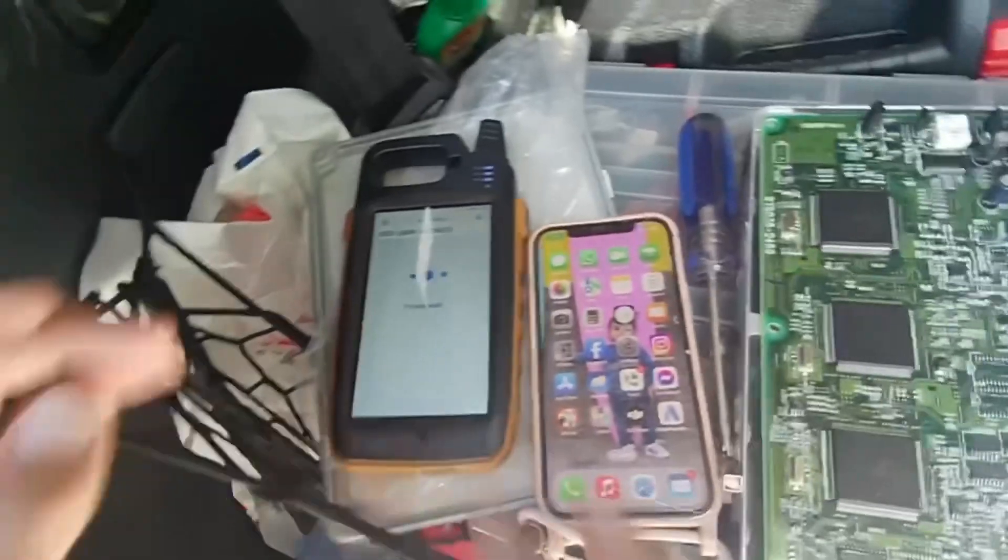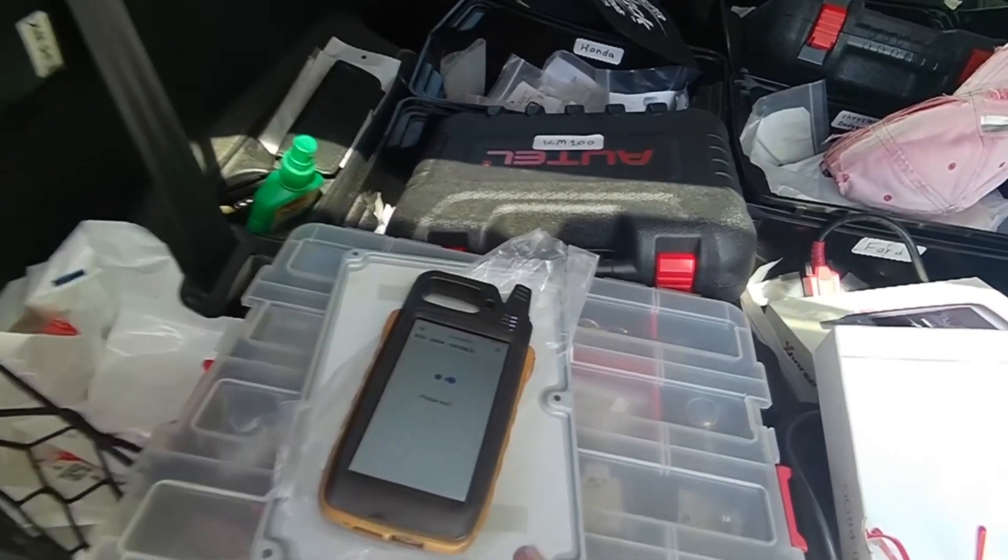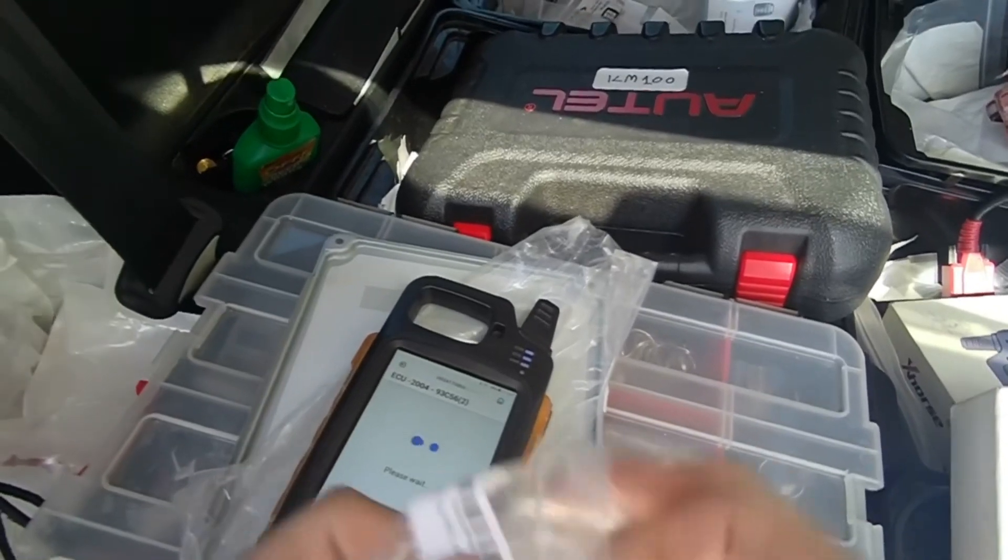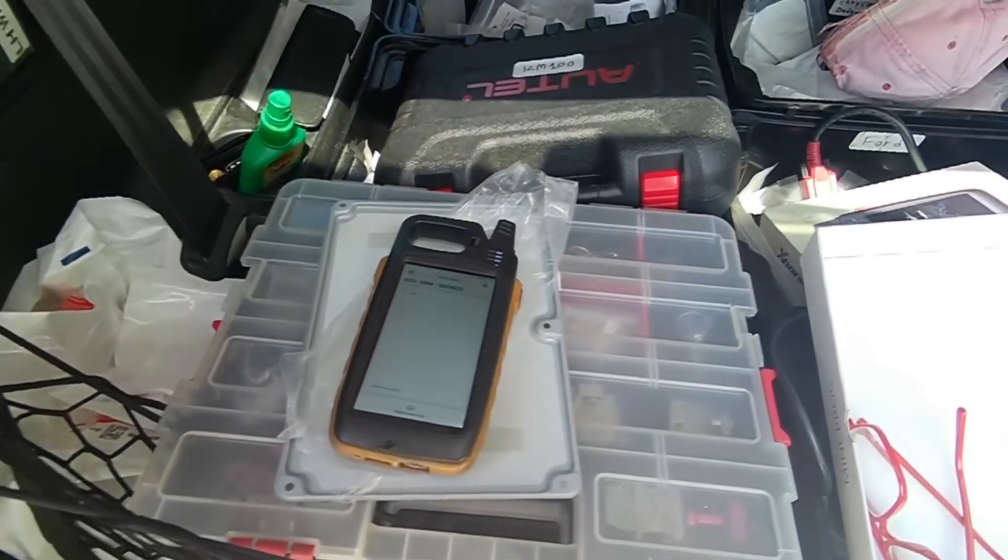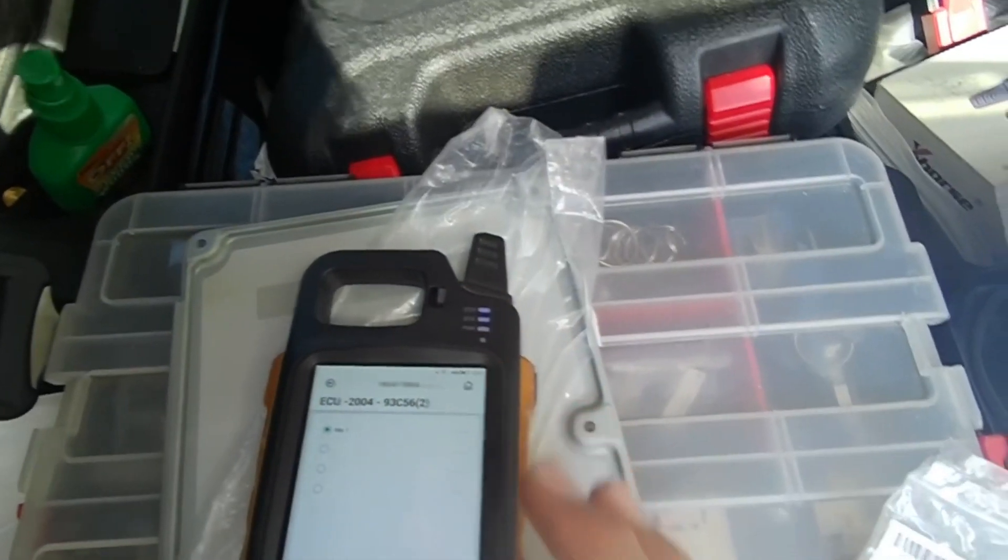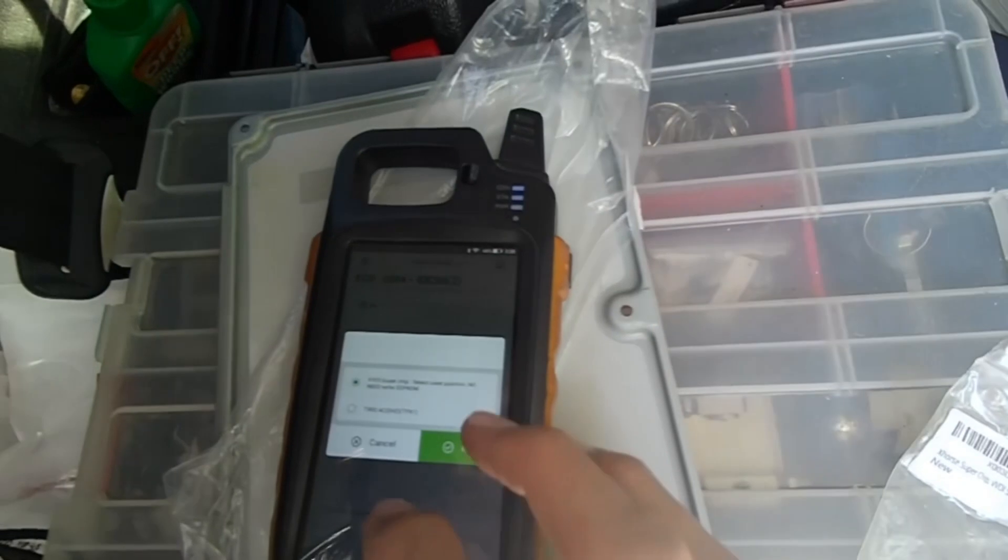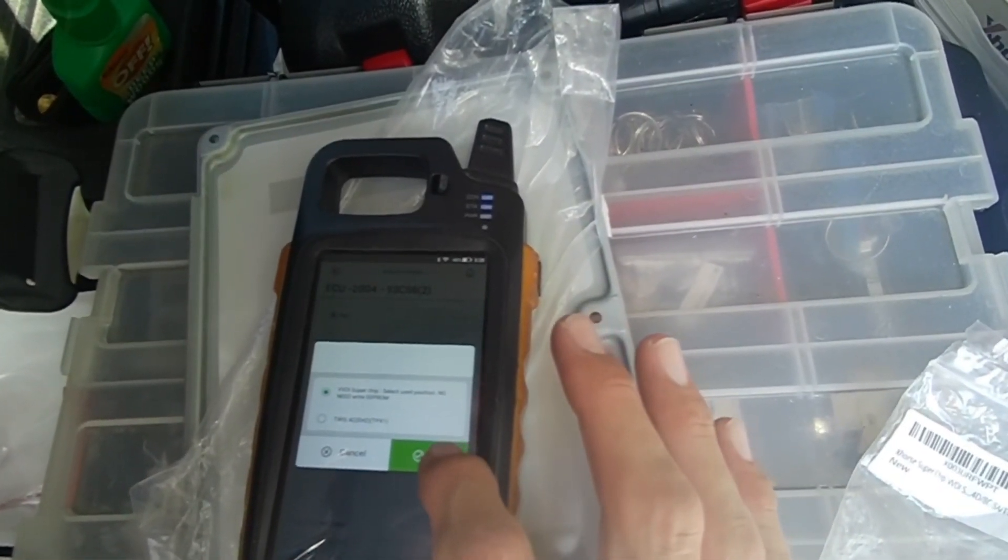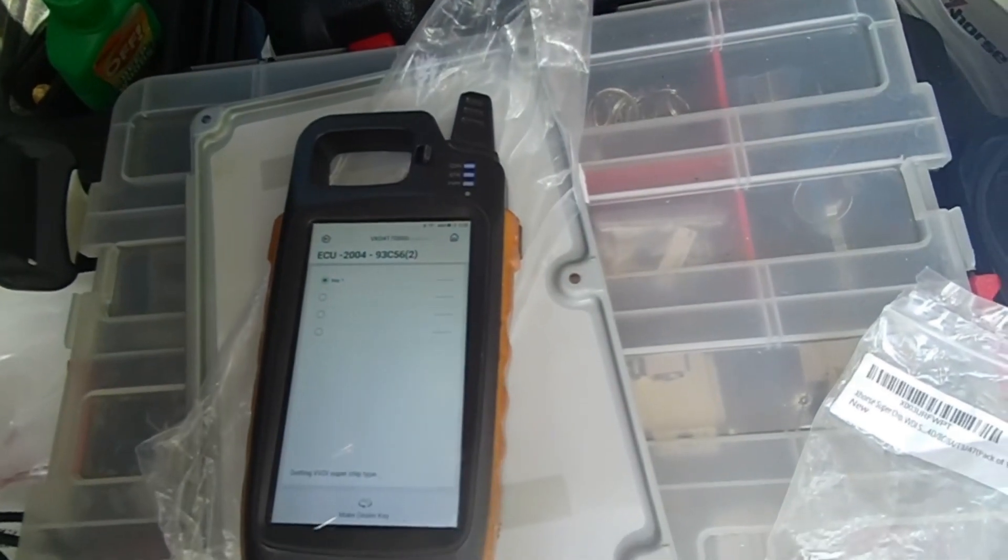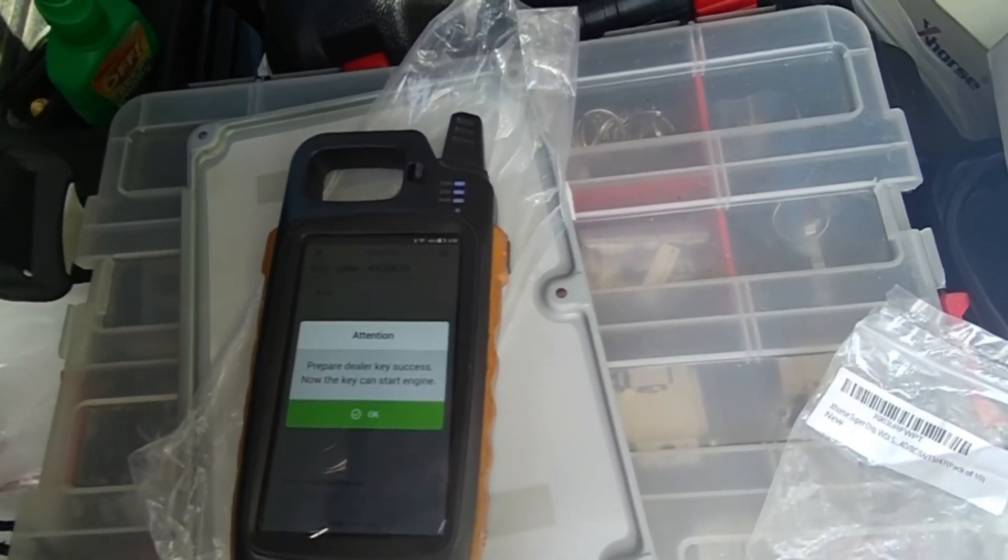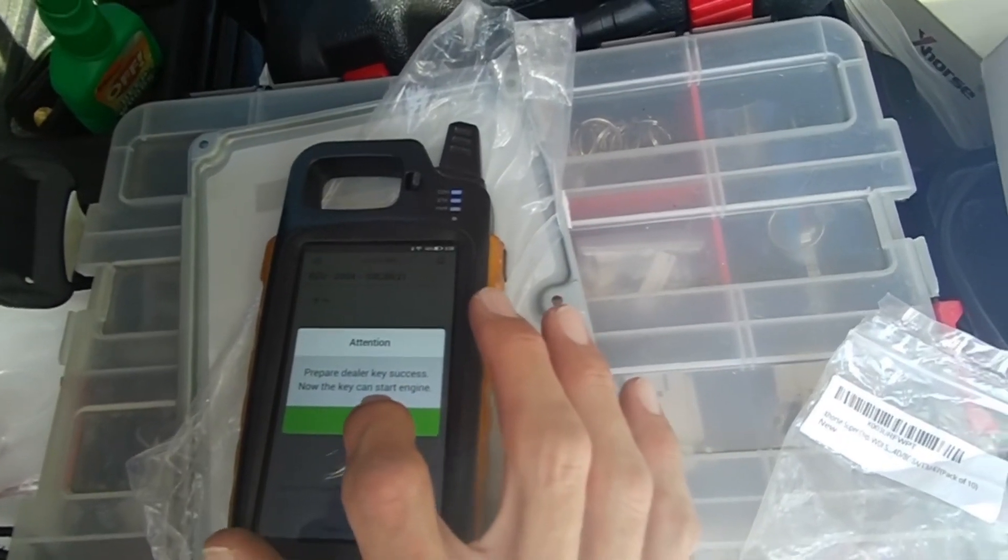I'm gonna choose that. I'm just gonna prepare a super chip, and we're going to just go on key number one and we're going to make dealer key. We're using a VVDI super chip, and we're just going to hit OK. Prefer Deluxe E6S. Now key can start the engine.